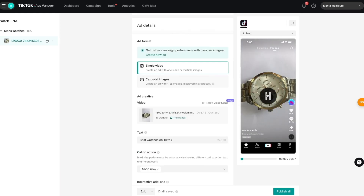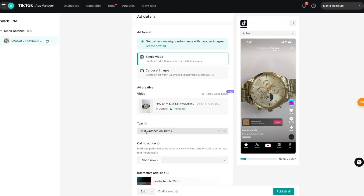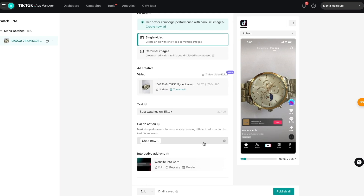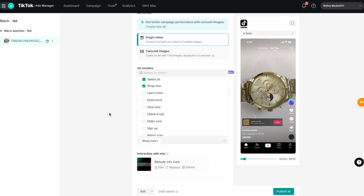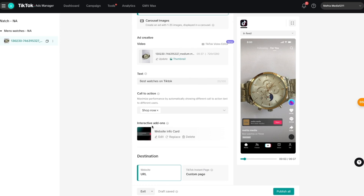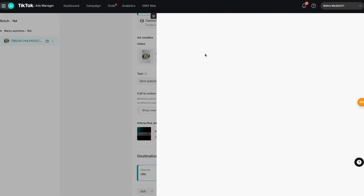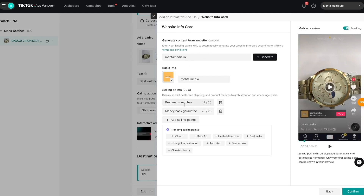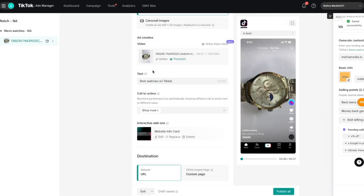I went ahead and added some basic information: I chose a video from an online platform, added the text 'Best Watches on TikTok,' and selected the call to action 'Shop Now' — there are multiple call-to-action options to choose from. I also added an interactive add-on: a website info card, which shows up in the ad. You can press 'Edit' and add selling points like 'Money Back Guarantee' or 'Free Shipping,' which show up where viewers can get more information about why they should buy.